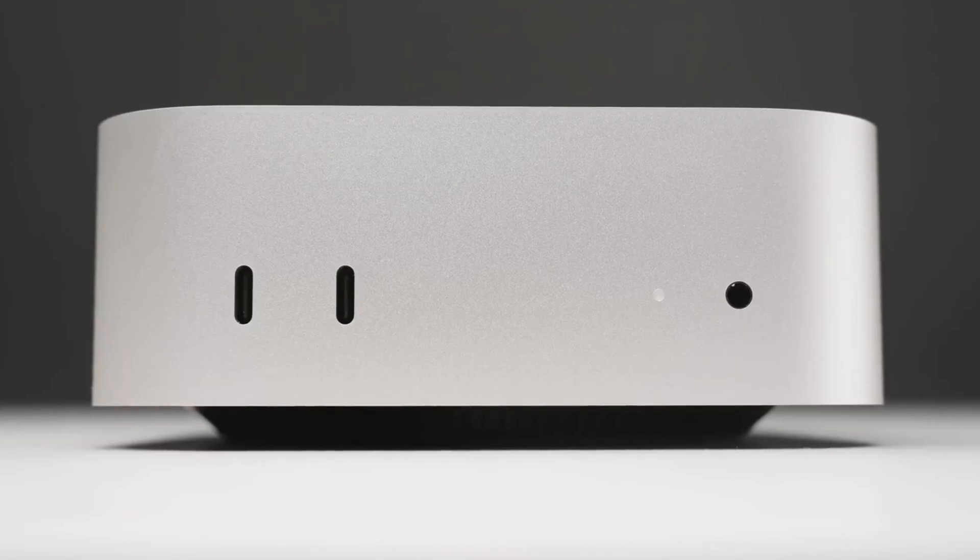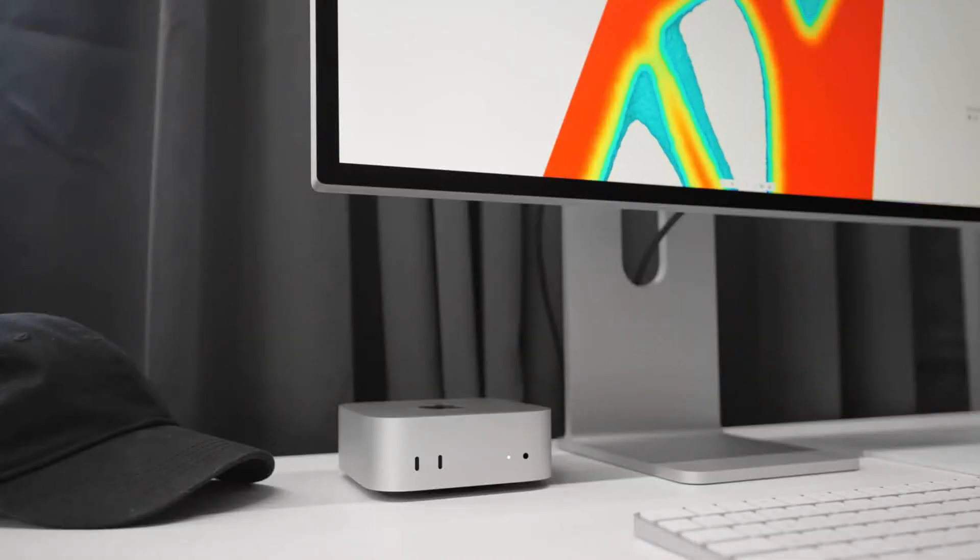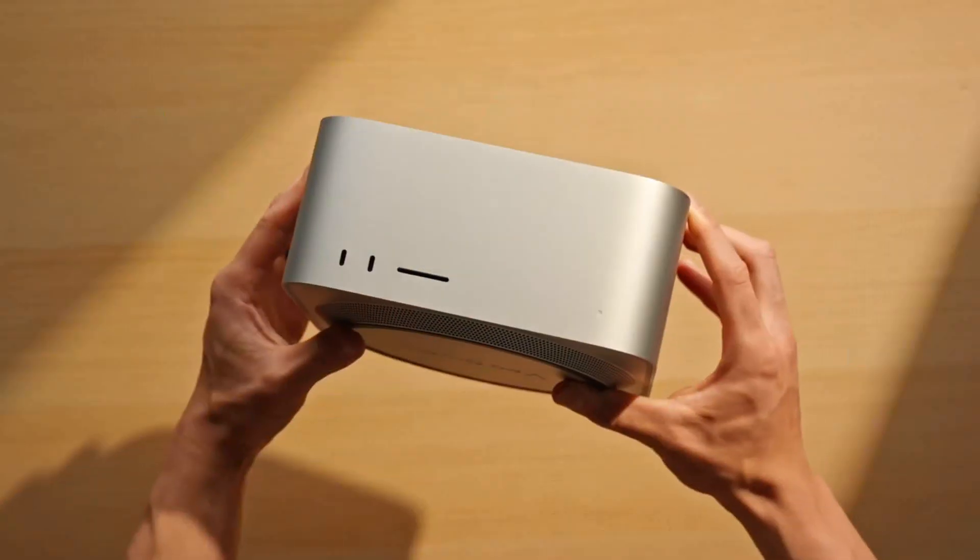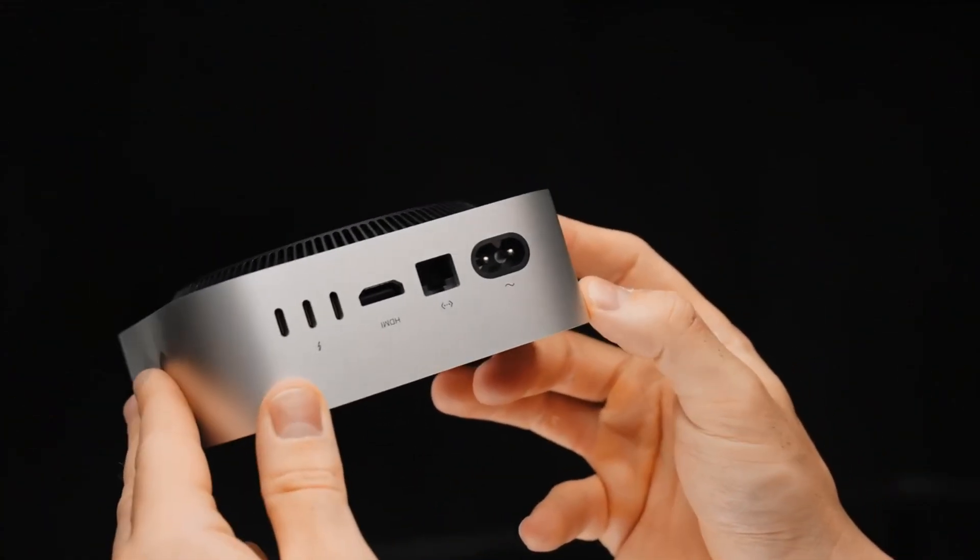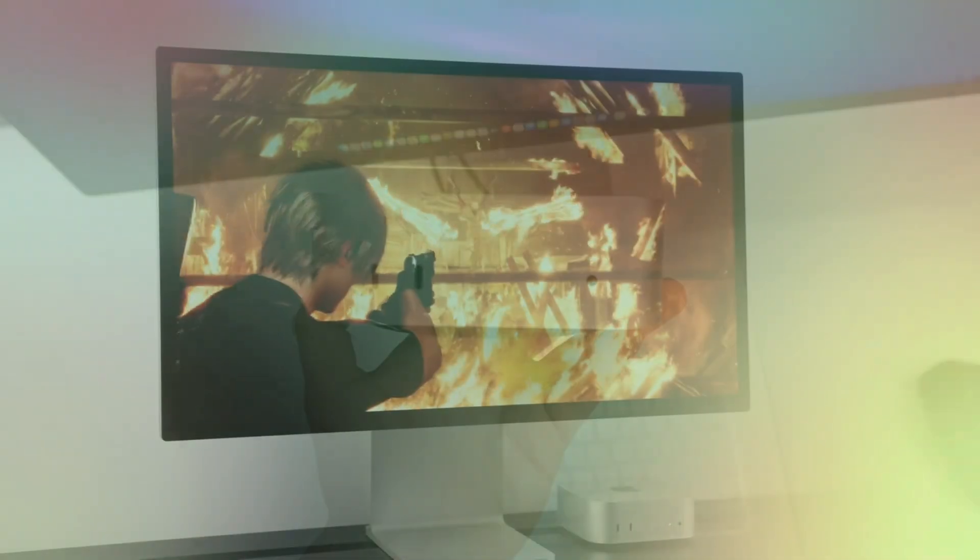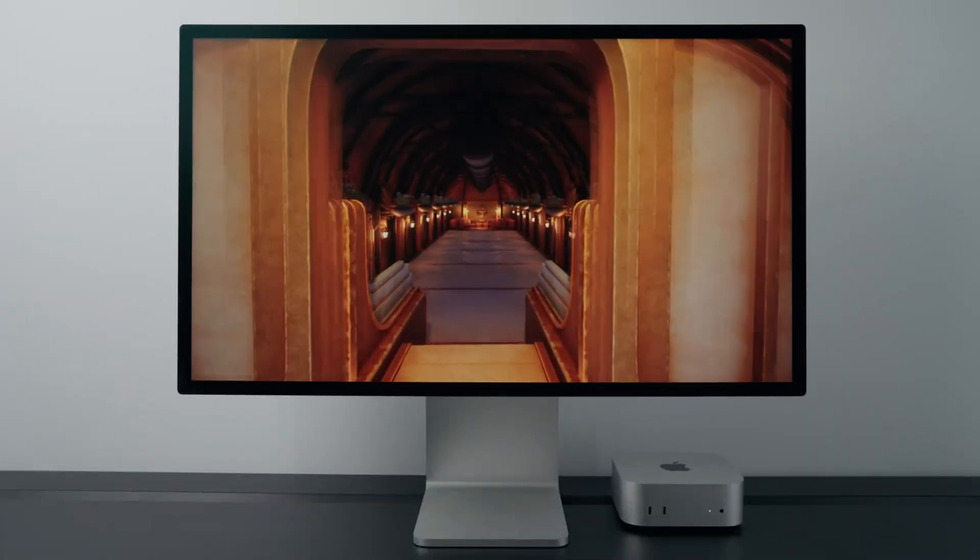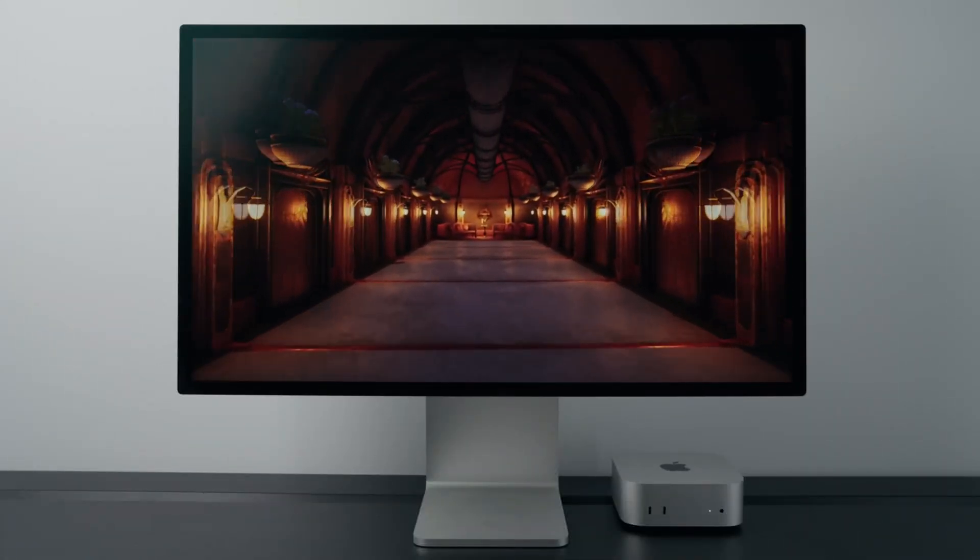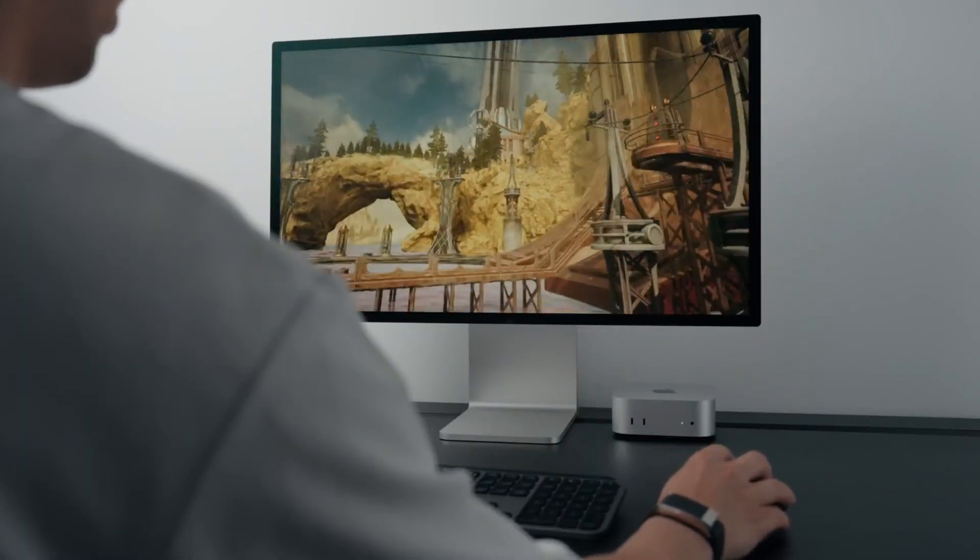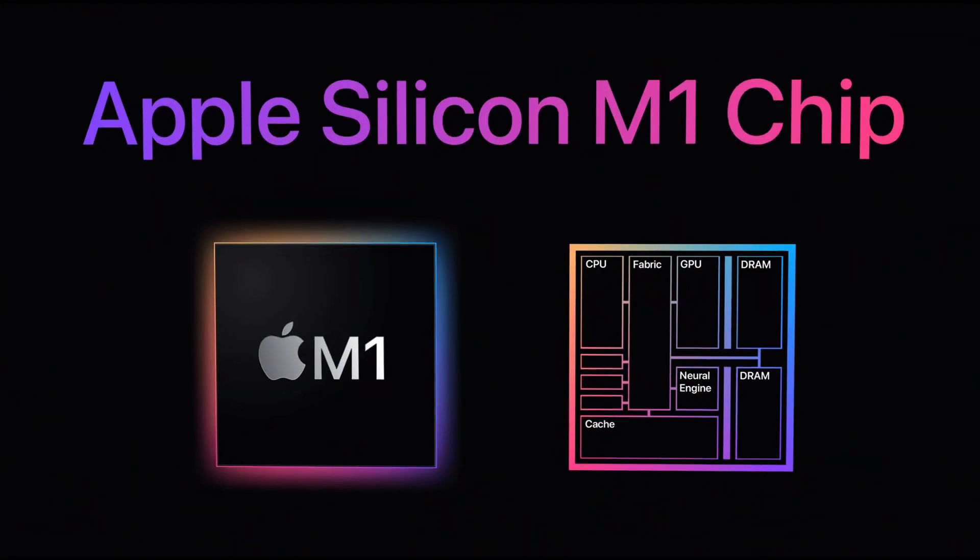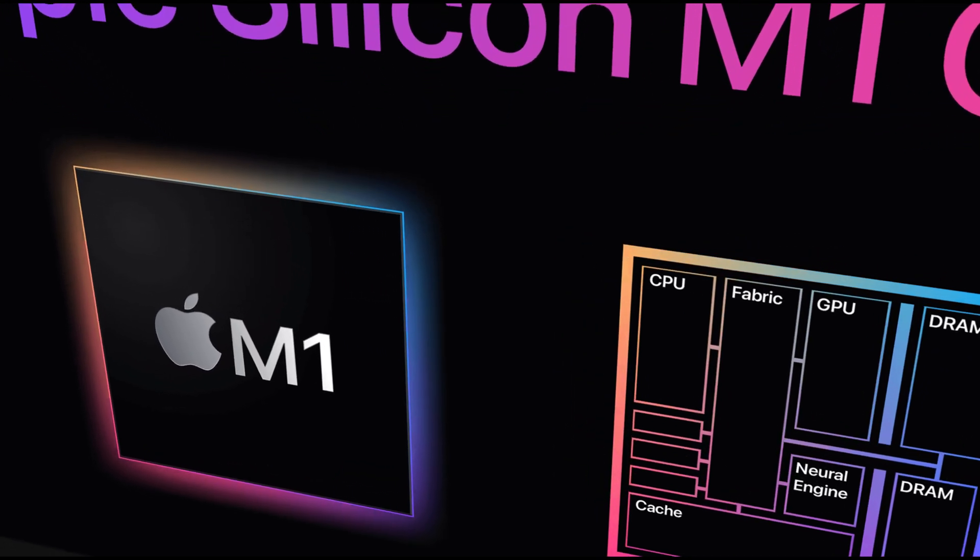So can a Mac Mini truly last a decade? Based on both expert opinions from How to Geek and a wealth of user experiences, the answer is a resounding yes, especially for the new Apple Silicon models. Key factors include durability—its desktop form factor lends itself to a longer physical lifespan; performance—Apple Silicon chips offer significant power that should remain relevant for years; and adaptability—the ability to repurpose the machine for different tasks extends its useful life beyond its primary role.